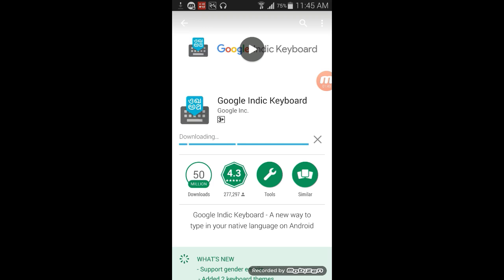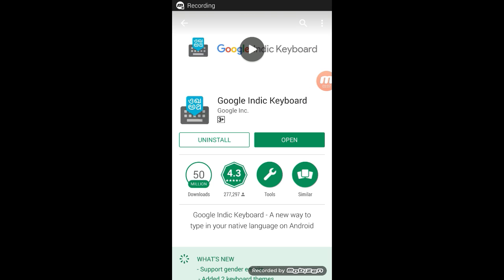We are waiting for the download to complete. Download complete — now install and open the application to proceed.